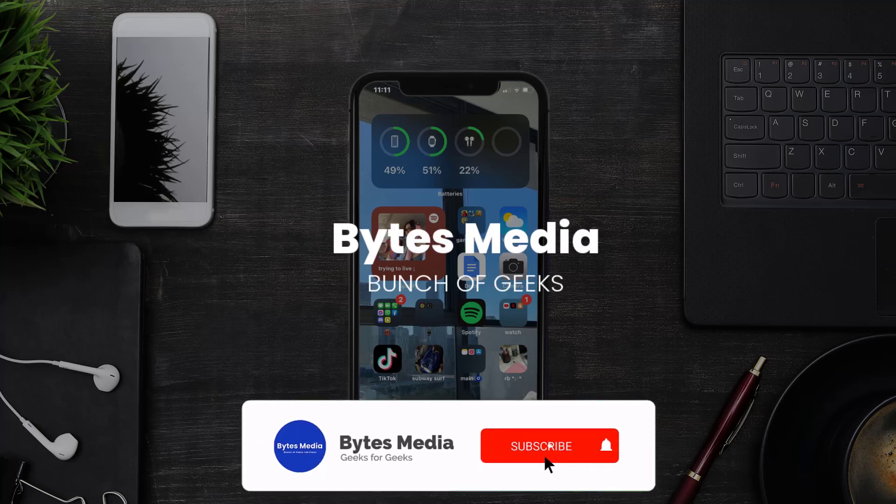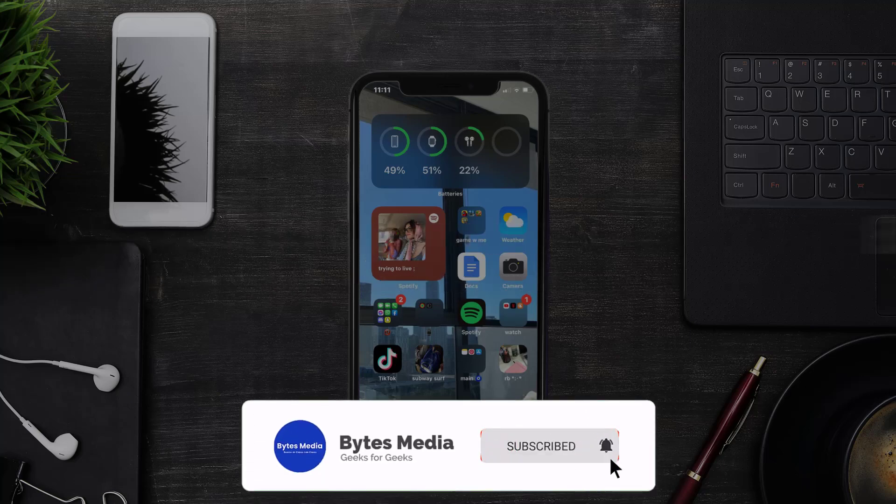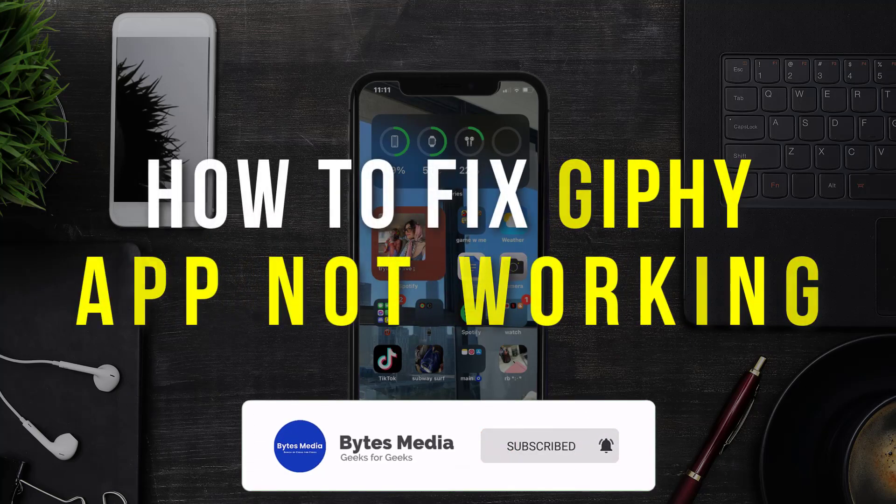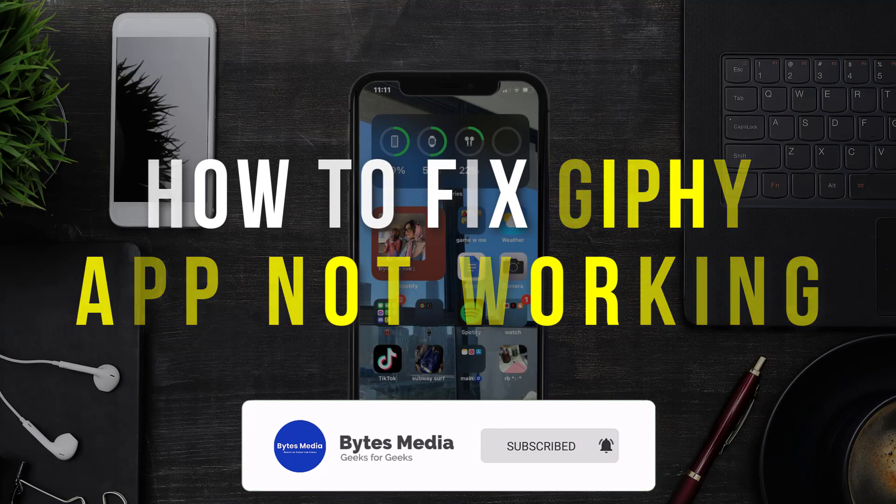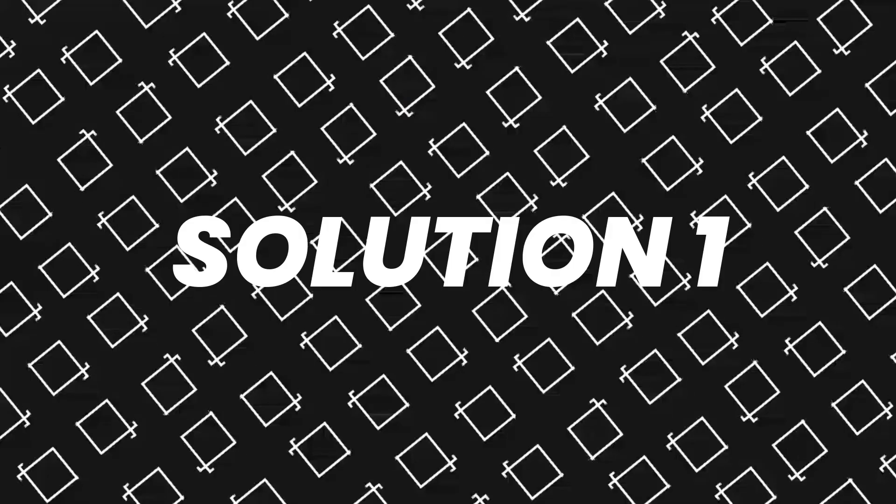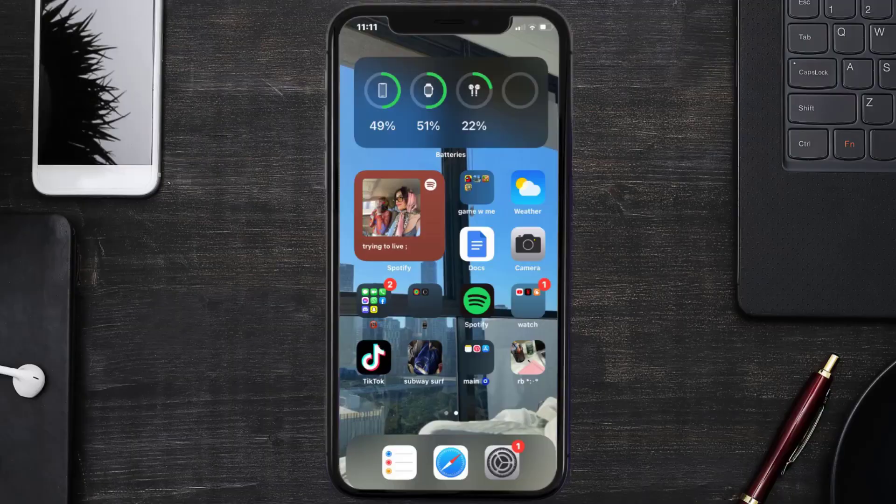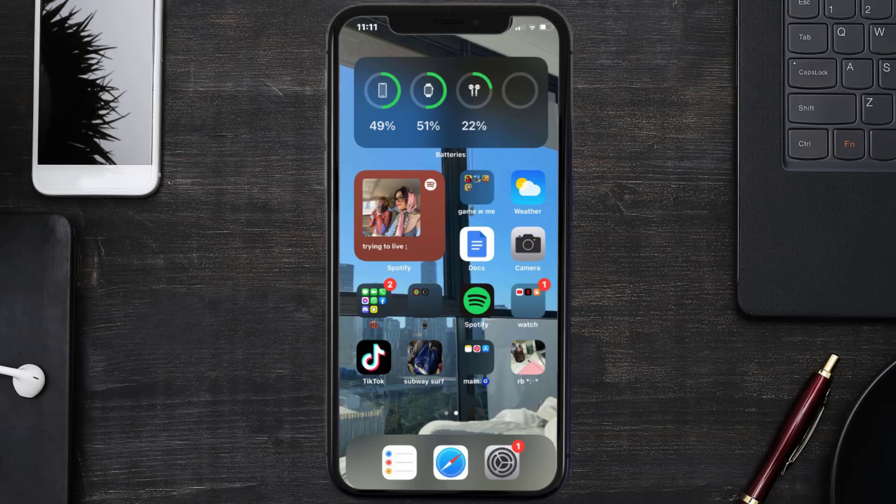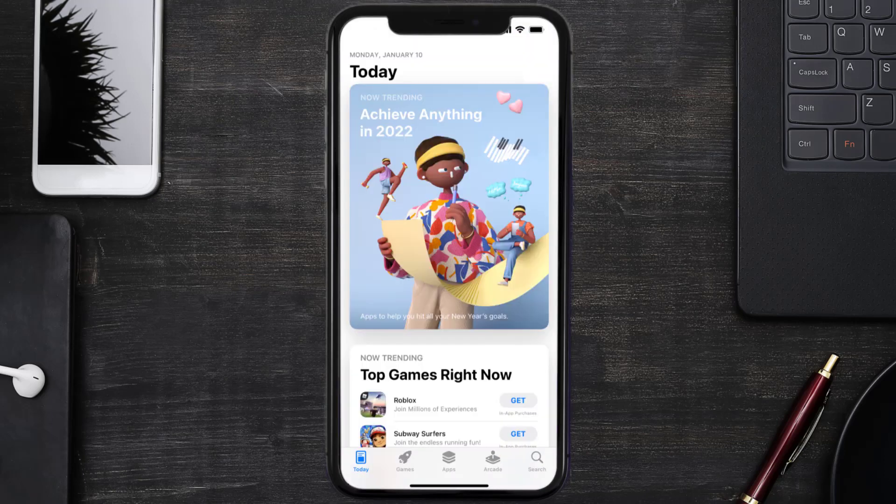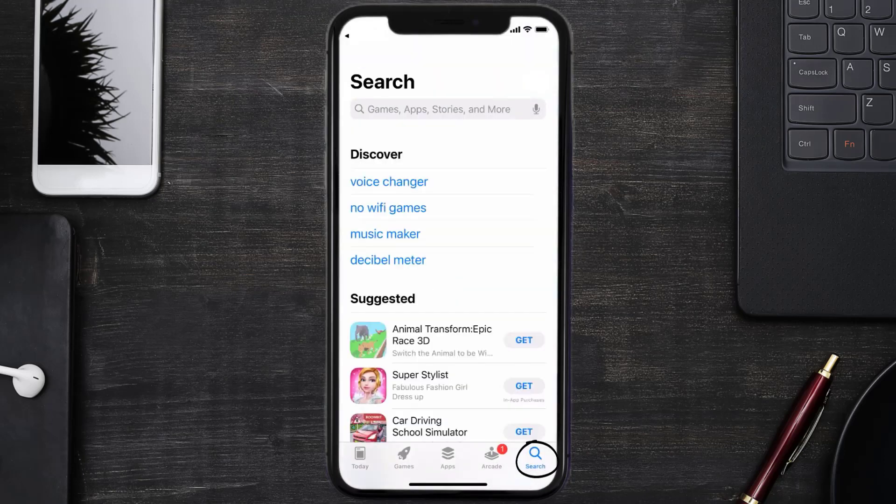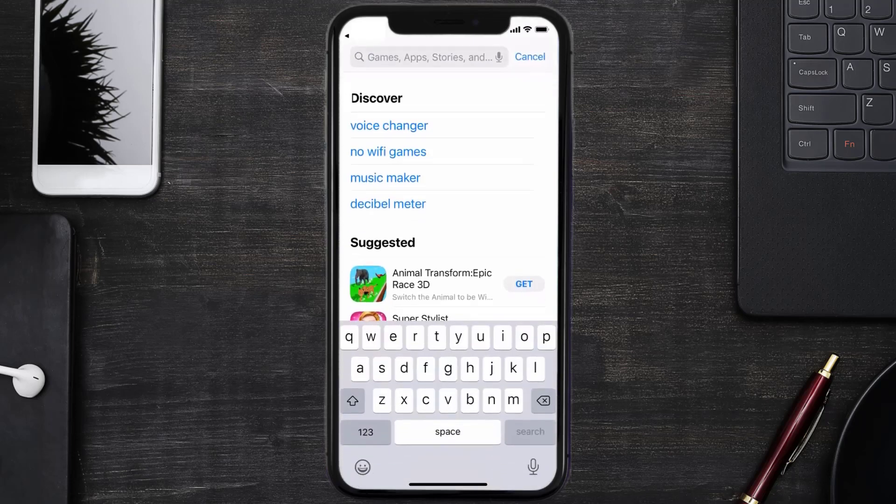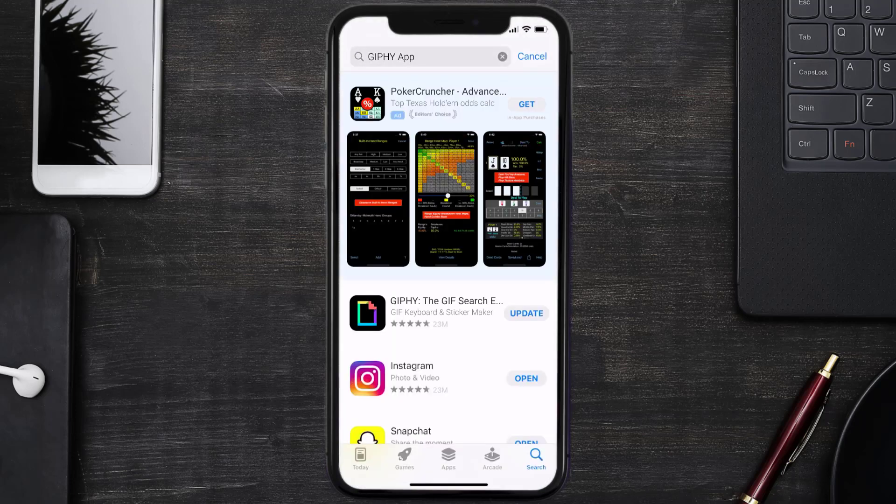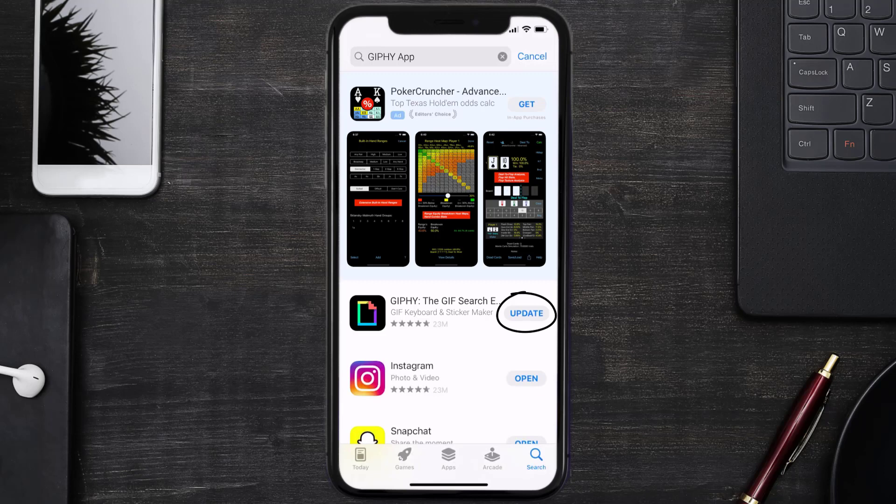Hey guys, I'm Anna and today I'm going to show you how to fix Giphy mobile app not working. First of all, you need to make sure you're running the latest version of the app. Open up App Store on your device and then tap on the search icon in the bottom right corner. Then search for the Giphy app and if you see this update button right next to the app name, simply tap on it to make sure you're running the latest version of the app.